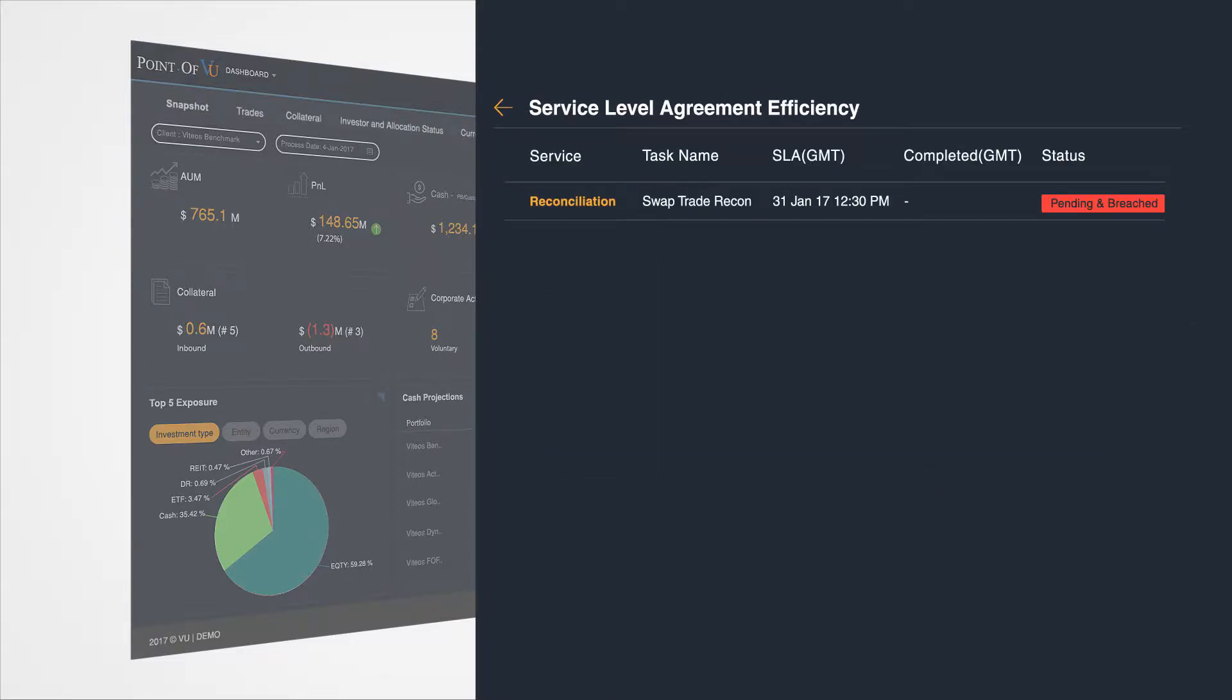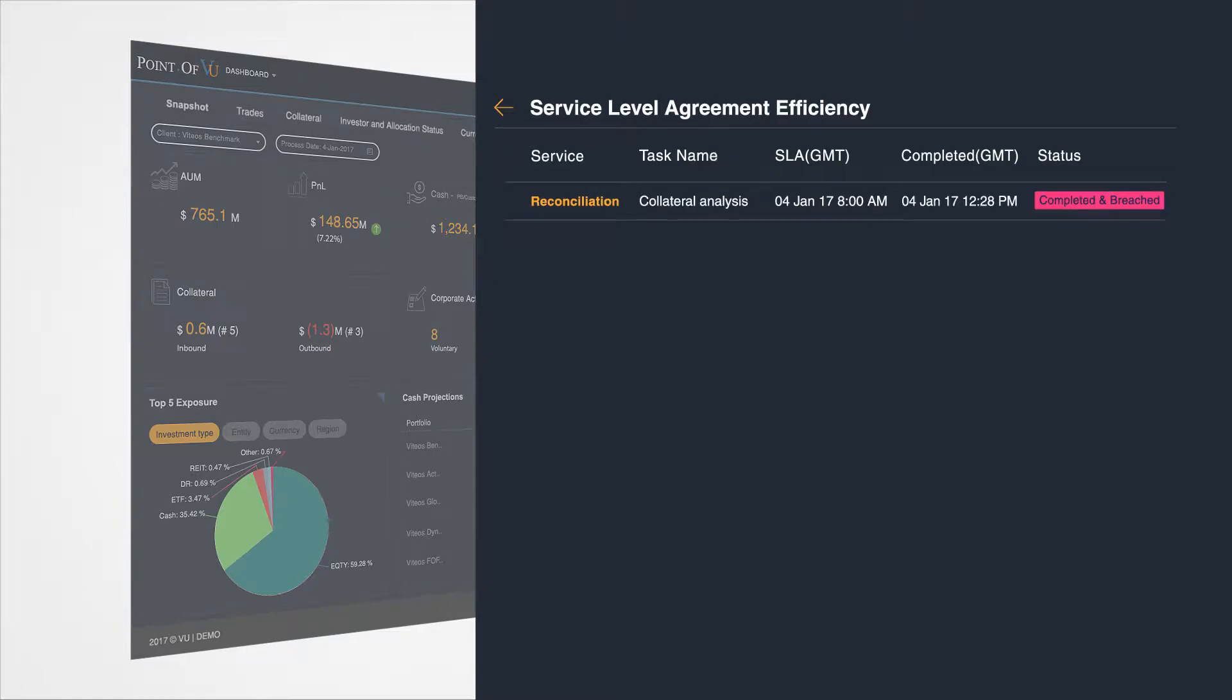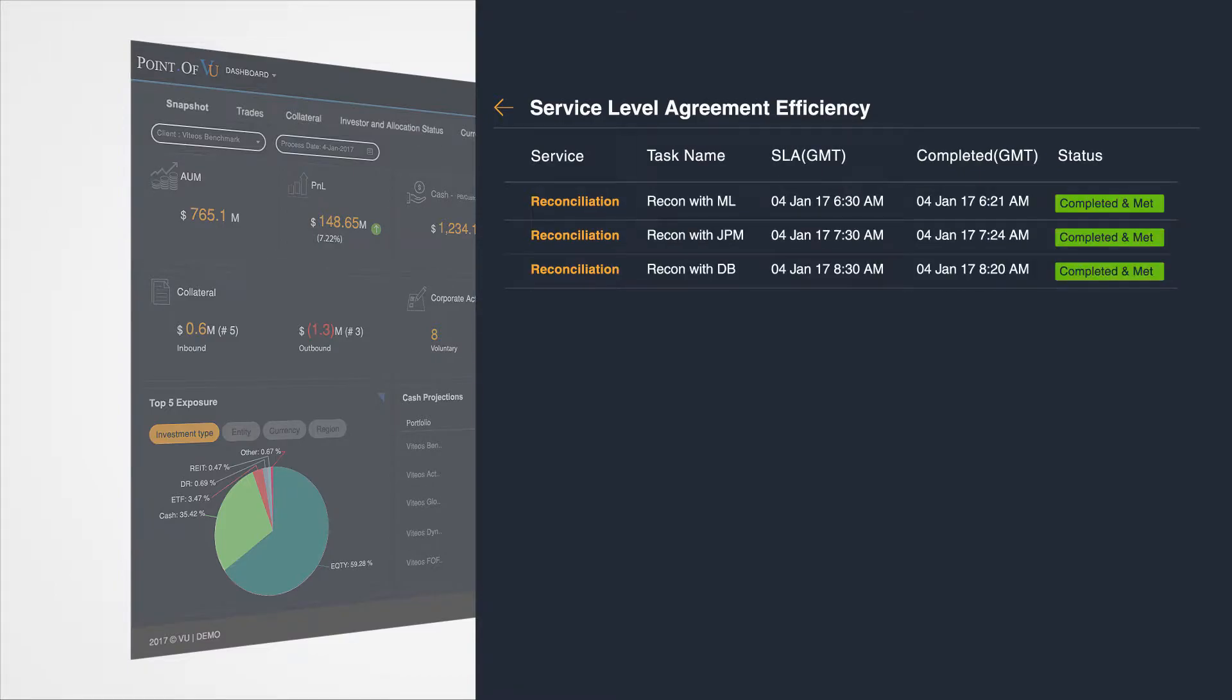A view into each stage of the process gives you clarity on where you are so that you can address potential issues before they occur.